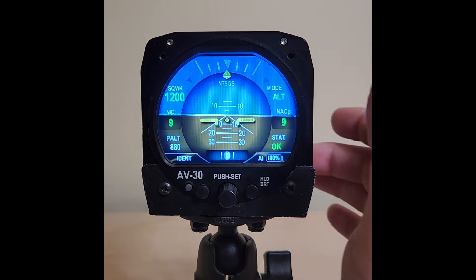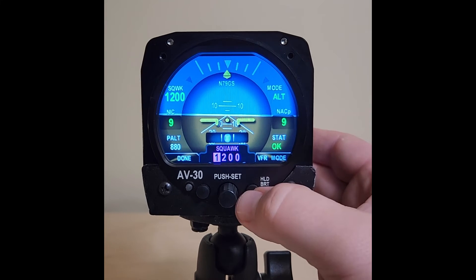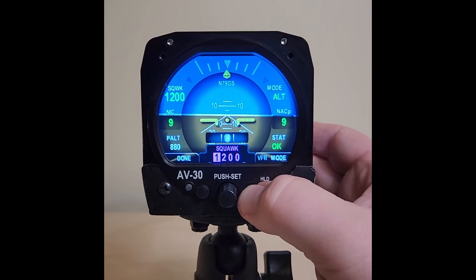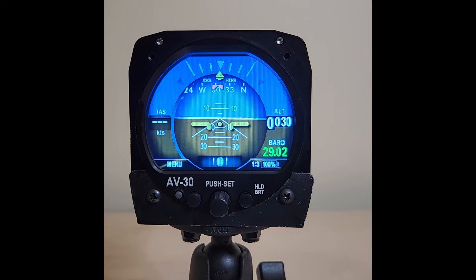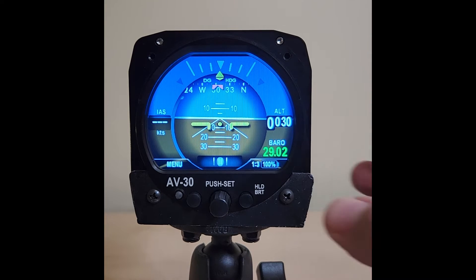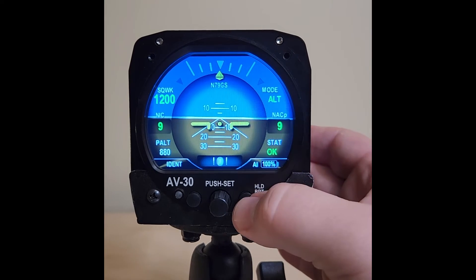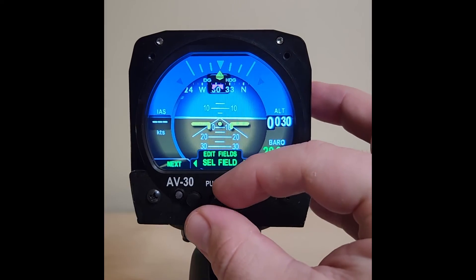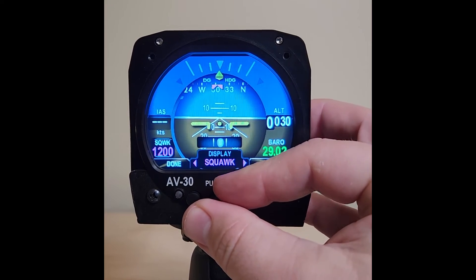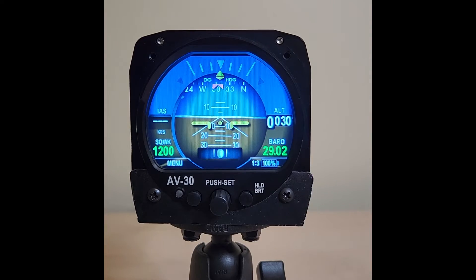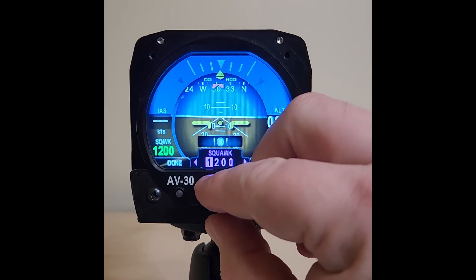If you'd like to change the transponder mode, bring it up and you'll see VFR is highlighted — that was the quick set to 1200. A press and hold will move you over to mode, and then single presses will cycle through your different modes. There are times when ATC asks you to change squawk code at the least convenient time. To streamline that interface, we've now added squawk code as an overlay that can be added to any of your pages. For example, placing the squawk in the bottom left corner of the AI page gives you the ability to change that squawk from any page.